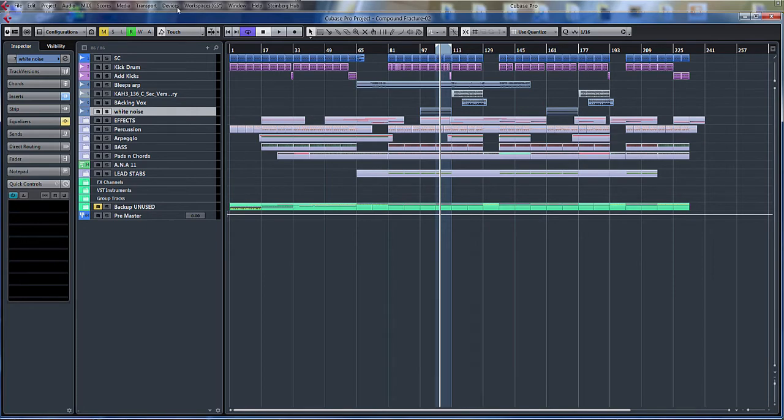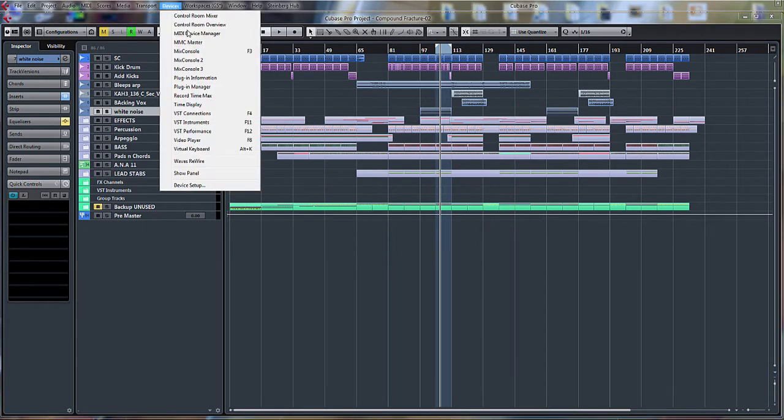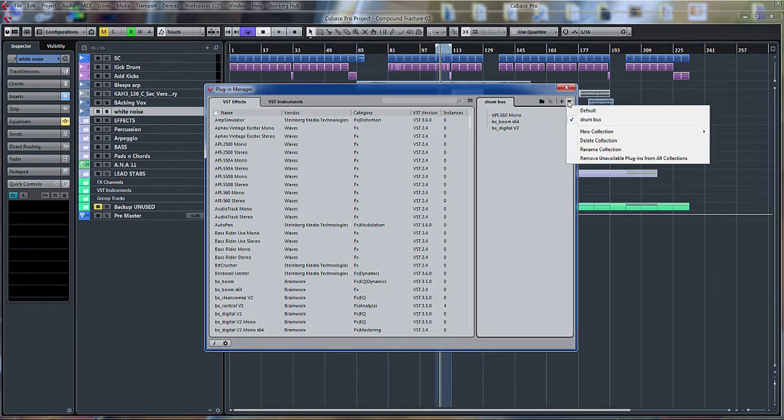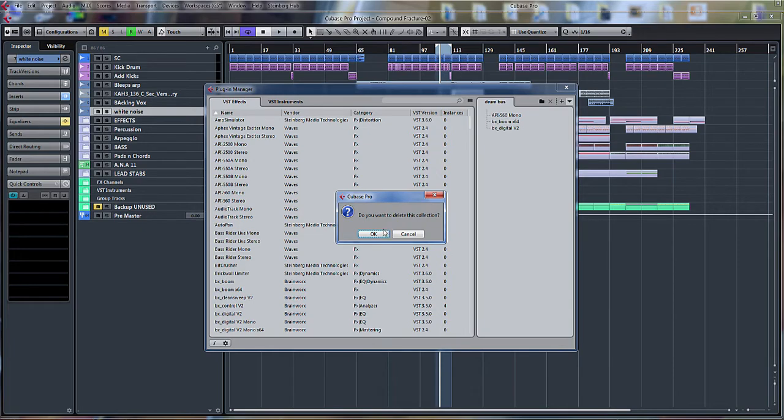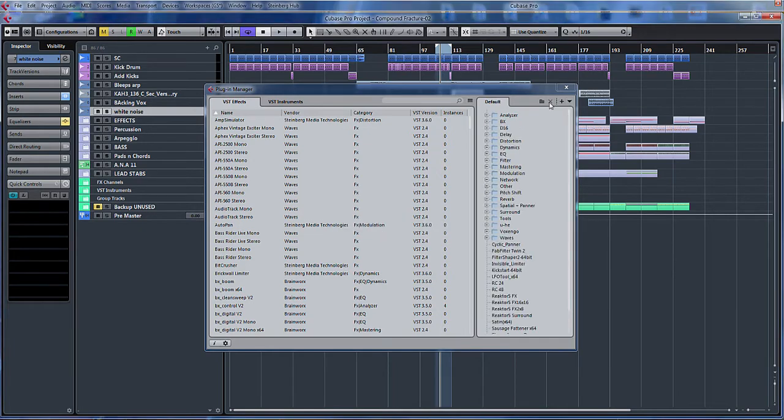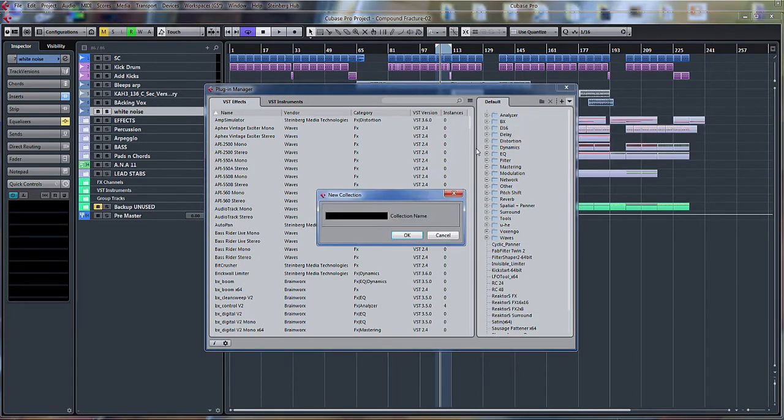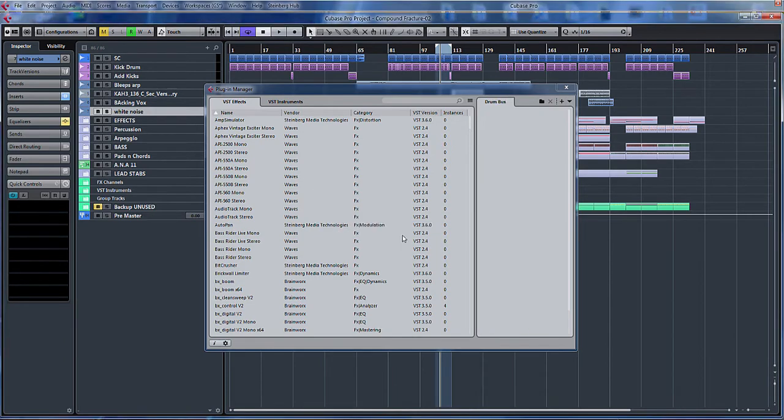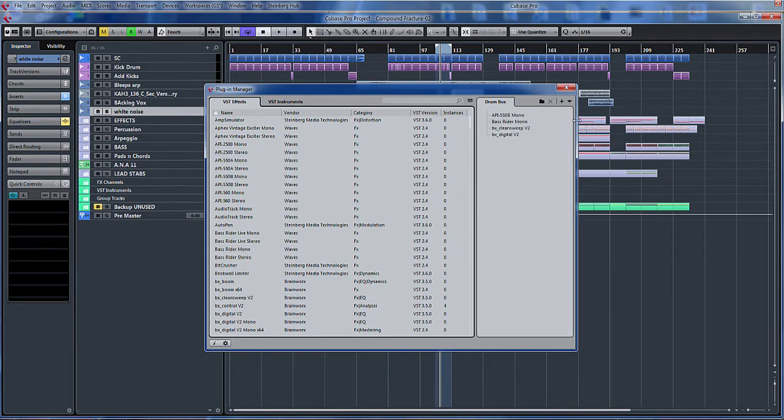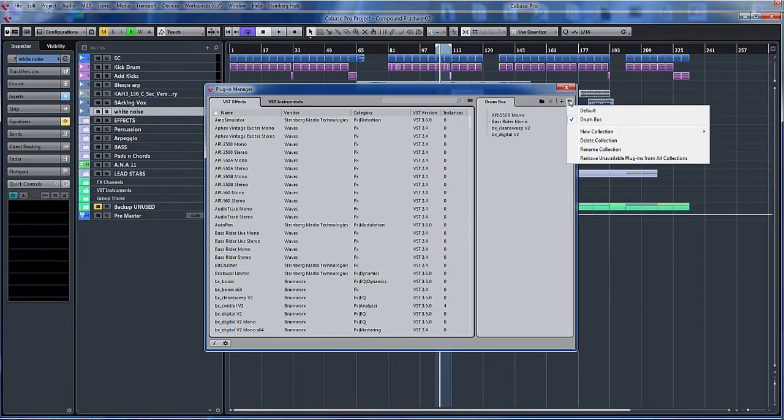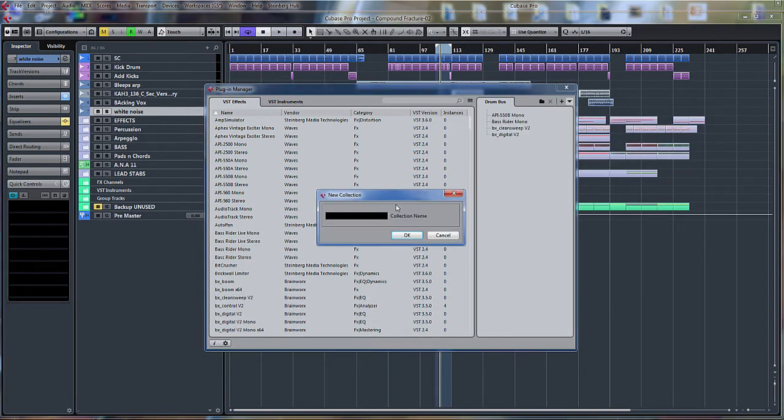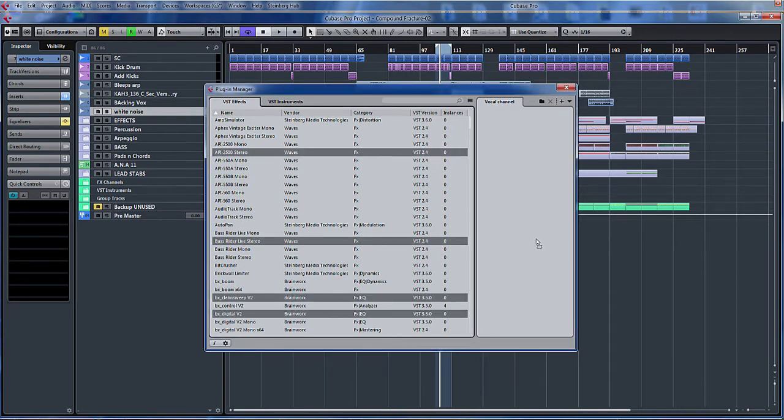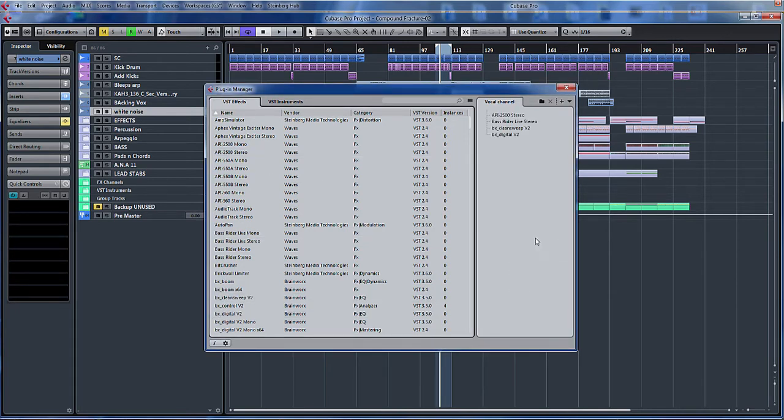Another great feature is the plugin manager. So if I click on plugin manager, let me delete that one. In fact, let's delete collection. So what I'm going to do now is click new collection and empty. And we'll call this drum bus. Click OK. And what we can do now is just quickly drag a few in. And what I'll do is create another new collection. Empty. And we'll call this vocal channel. Again, those might be the ones that I want. Just drag them across.